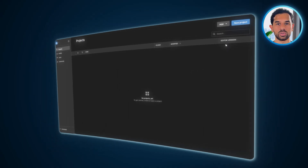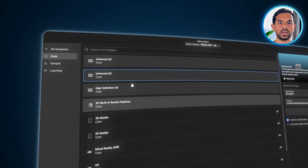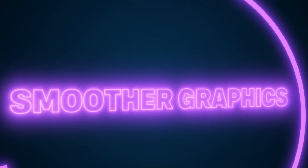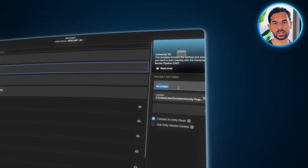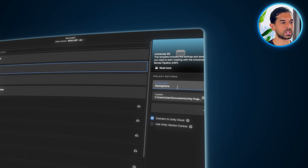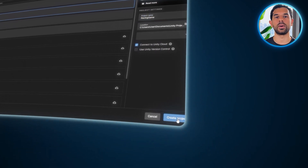First things first, let's set up our project. Head over to Unity and click on Create Project. From here, we're going to choose Universal Render Pipeline, URP. This will give us better lighting, smoother graphics, and an overall more optimized game right from the start. Now it's time to name our project. Once you've got the name locked in, hit Create and Unity will take care of the rest. In just a few moments, we'll have a fresh, empty 3D workspace, ready to bring our racing game to life.